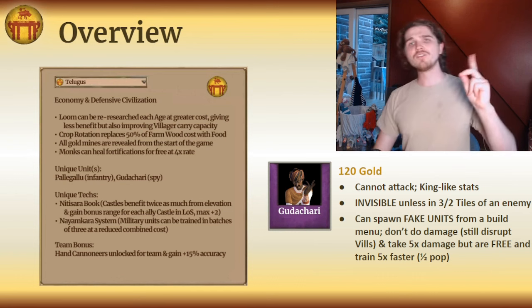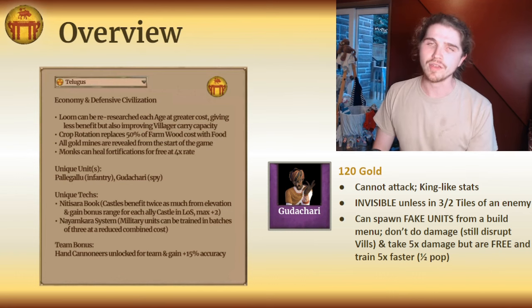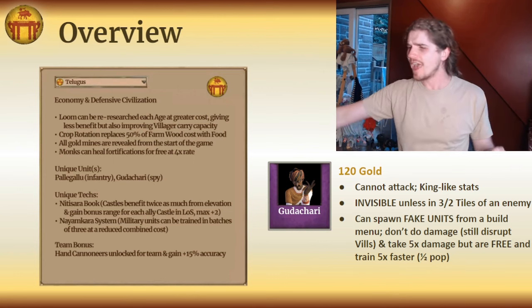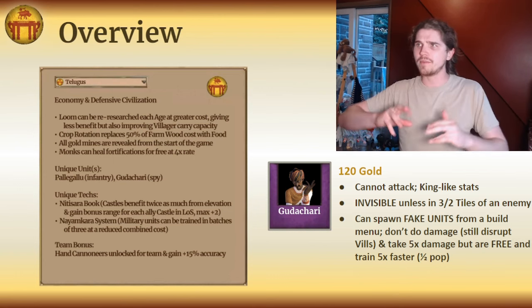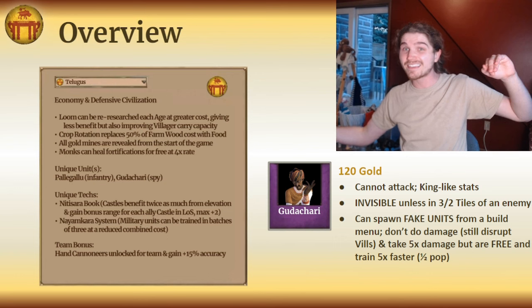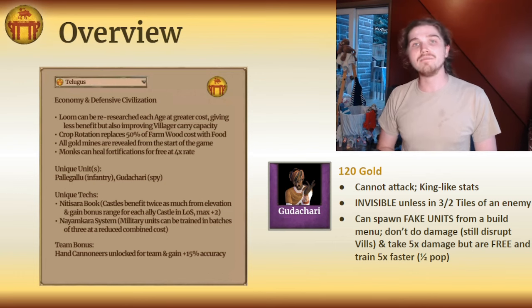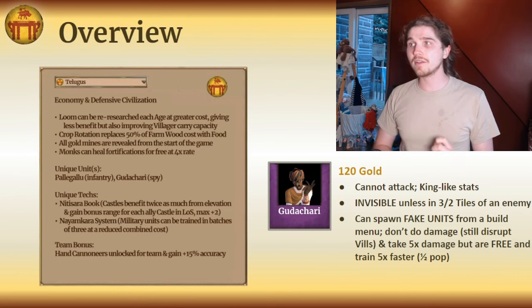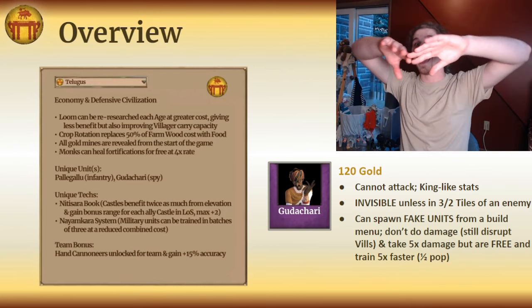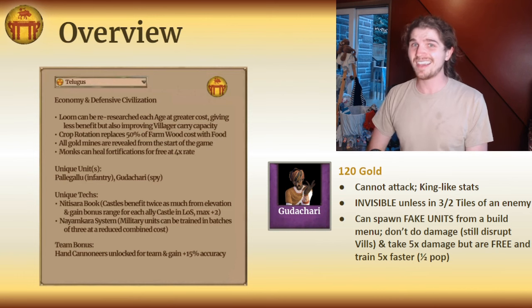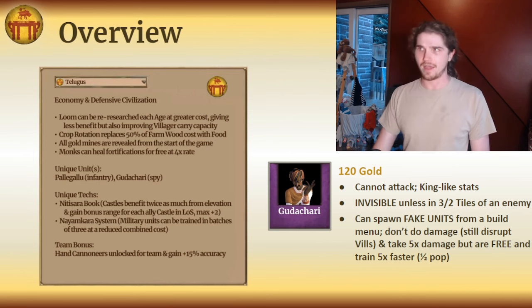Moving on to unique technologies. First, in Castle Age: Nitisara Book. This was a famous treatise written by Kakatiya rulers about the many different types of fortresses — how to build them, where to build them, and what strategic benefit they provided. This technology makes it so that your castles benefit twice as much from elevation: they deal more damage shooting off cliffs and downhills, take less damage when on top of a hill, and gain bonus range for each allied castle within line of sight — maximum plus two. This rewards building castles on top of elevation and close together. Even on a map like Arena without elevation, it's still great because plus two range on your castles is very strong.